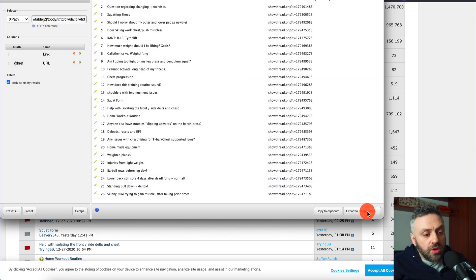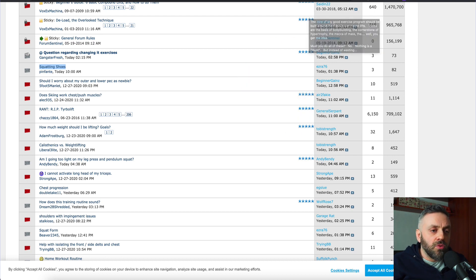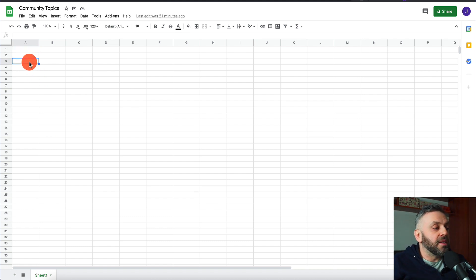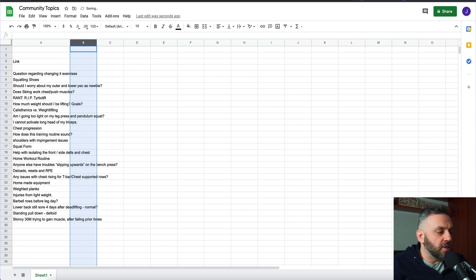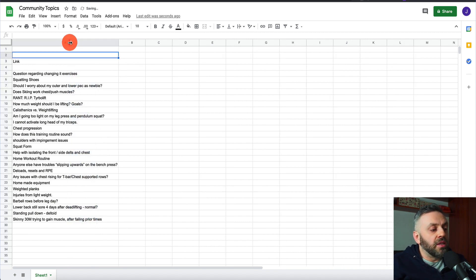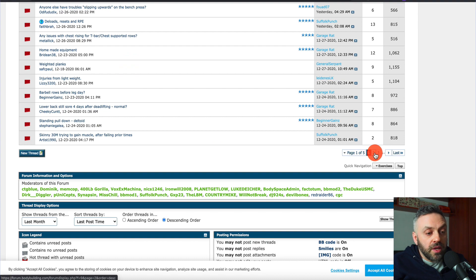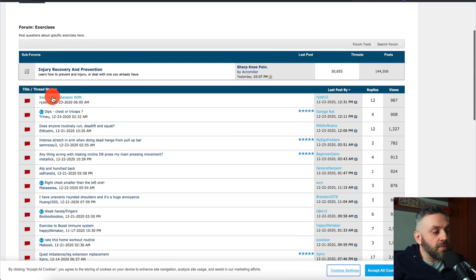I want to copy this to clipboard. I can also export to Google Docs — that's also an option. The next thing I want to do is create a brand new Google Doc and paste the list of topics there. It has a second column that we don't need, so I'll select it and delete it. Now we have a list of topics. I can scroll down and go to the next page.